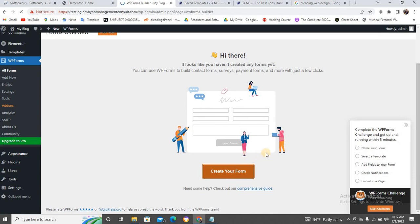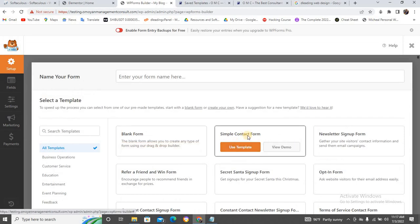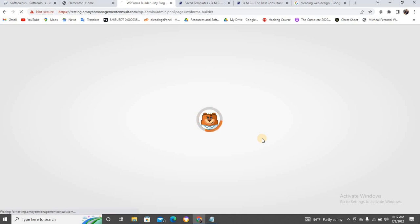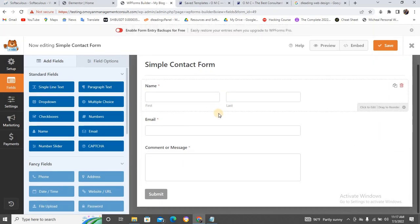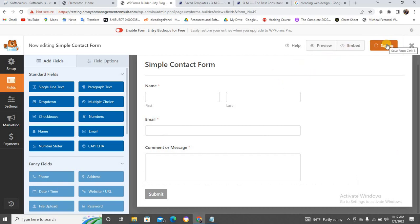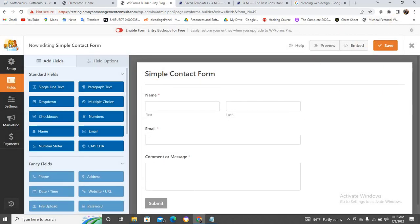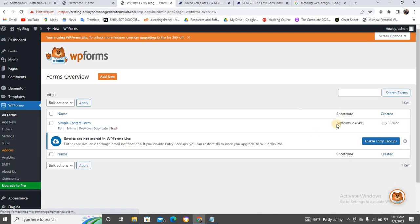Once you activate WP Forms, come to 'All Forms'. By default there's already a form there, or you can quickly create your own. Let's create a Simple Contact Form. Once it loads, if you want to change anything you can — but I don't want this video to be too long. Click Save. Then click Embed to get the shortcode and copy it.